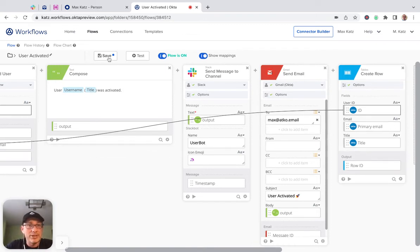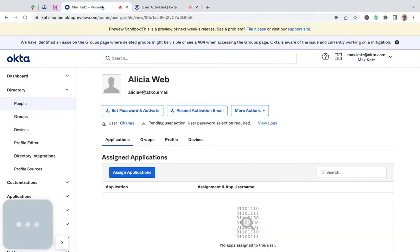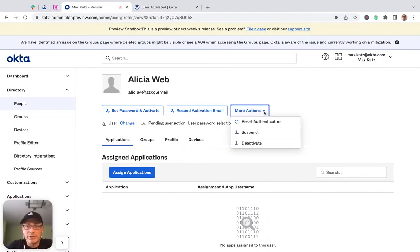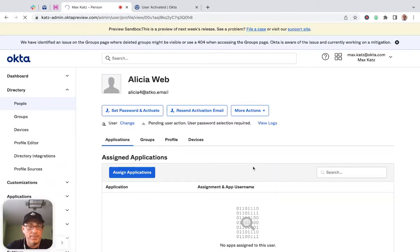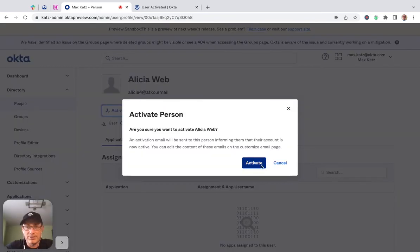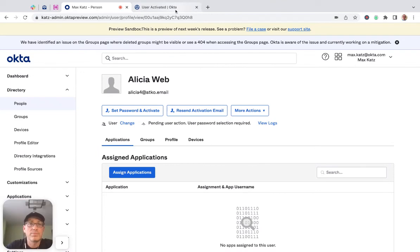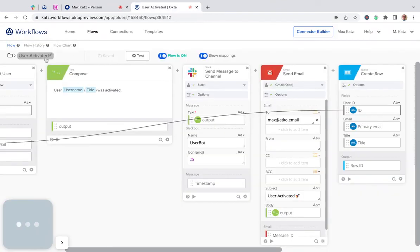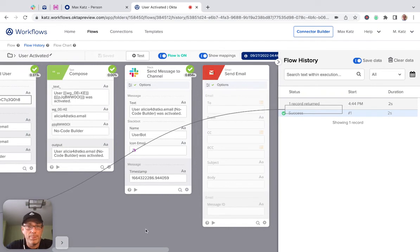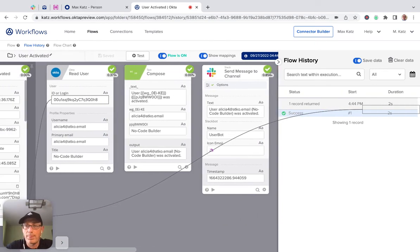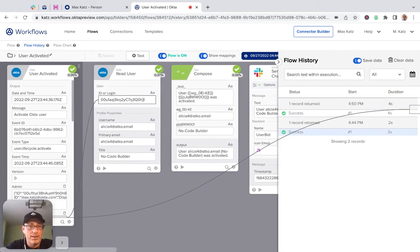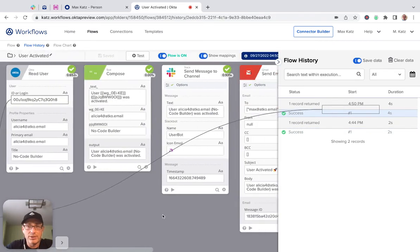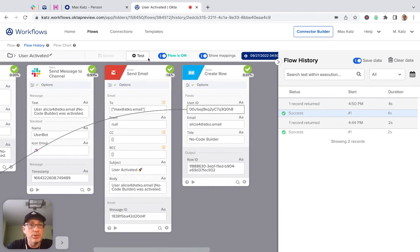So we got the table and let's save. And I think we're ready to run this again. So we saved. Let's go back to our person. Let's deactivate. Okay. And let's activate. Let's see here. Let's go to flow history. Here we go.